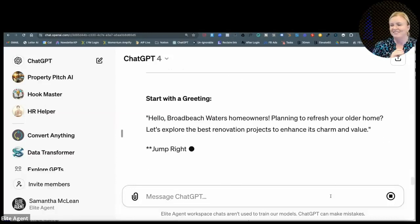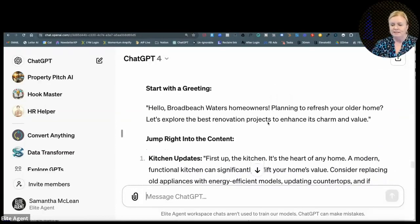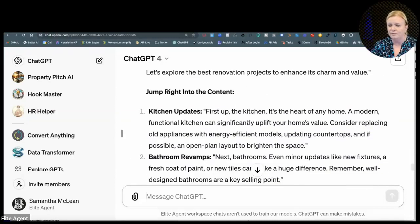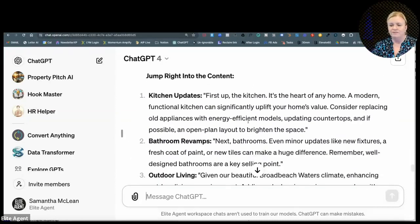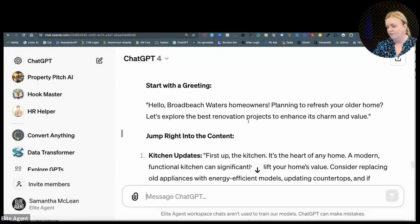'Broadbeach Waters homeowners planning to refresh your older home? Let's explore the best renovation projects to enhance its charm and value. Kitchen updates — first up, the kitchen...' Okay, so I hate this already. And the reason I hate this is because on Facebook and things like that, I am competing with someone's kid walking, someone's cute dog video, someone's posted something on the American election, someone's posted something on maths — and my little property video is just, you know, someone's just scrolled past it.